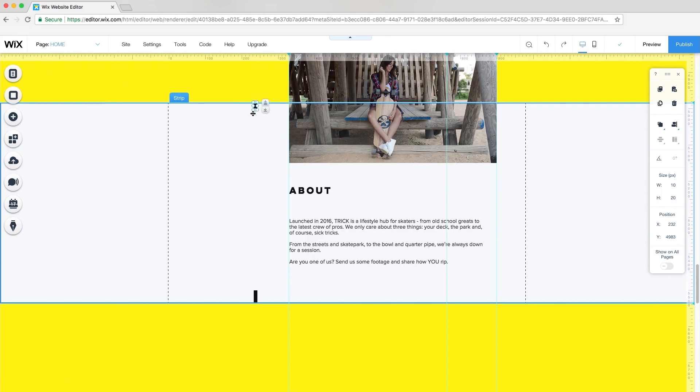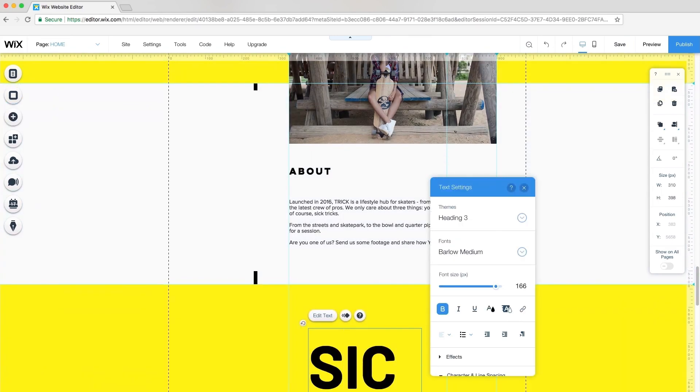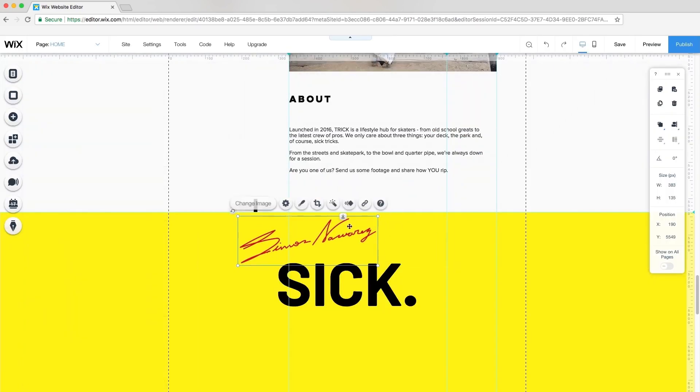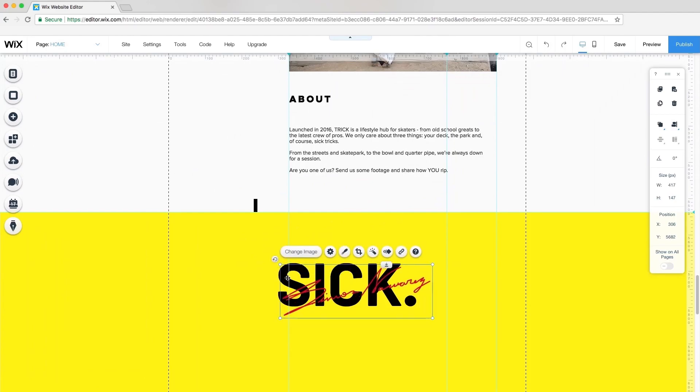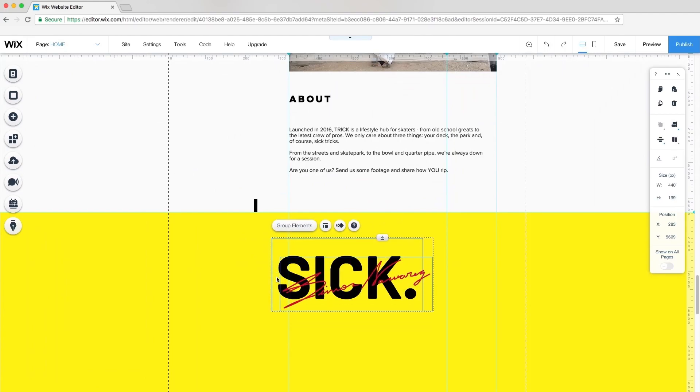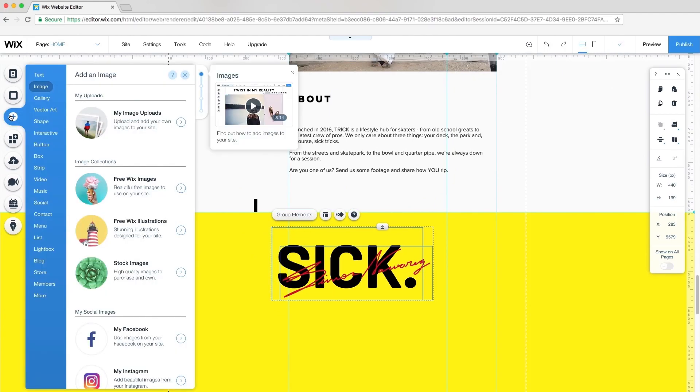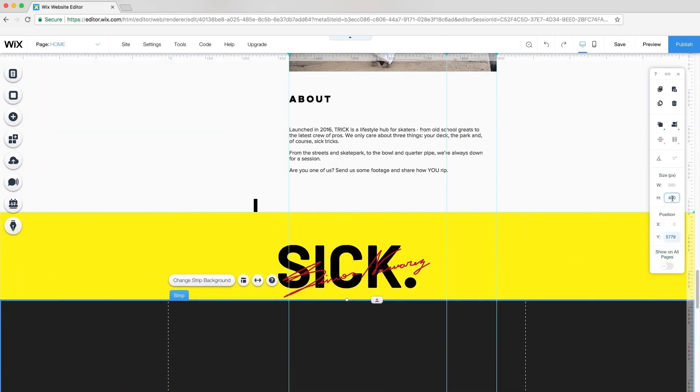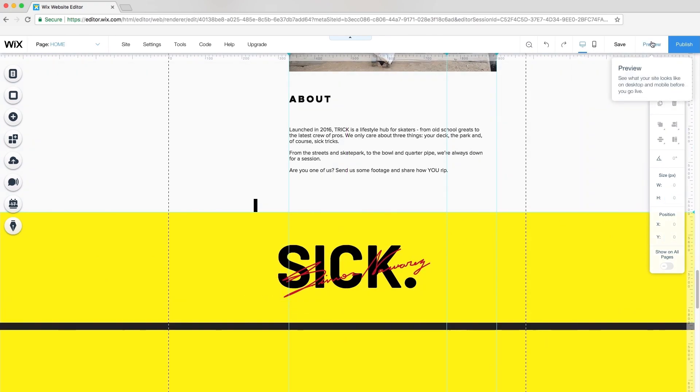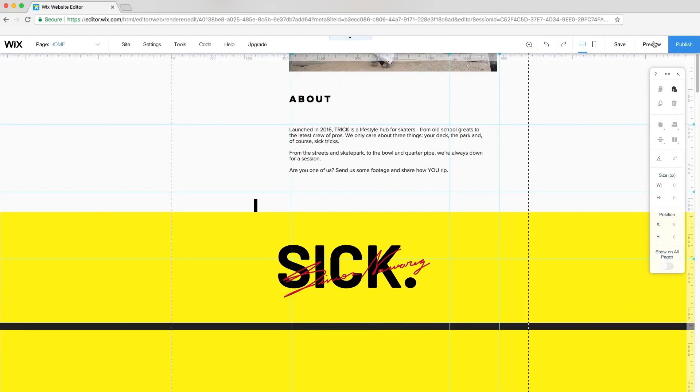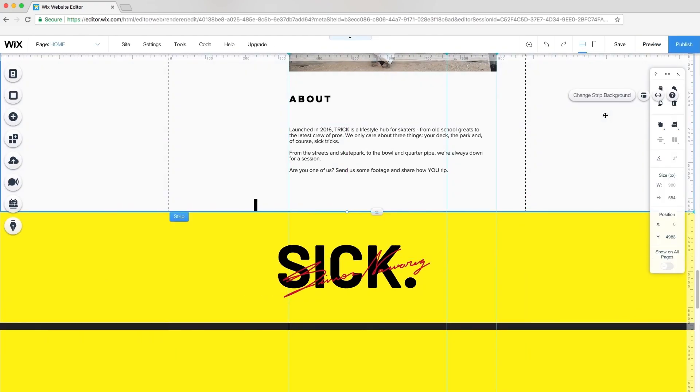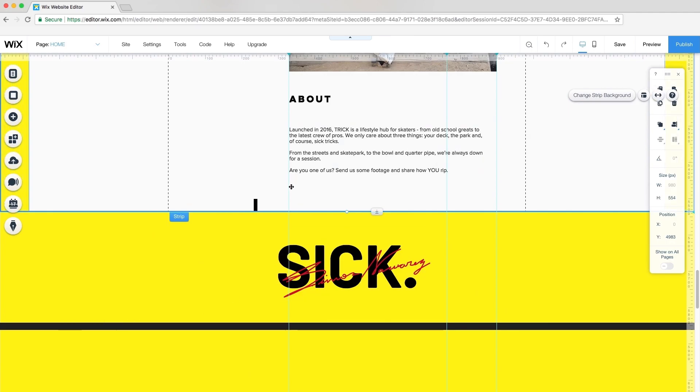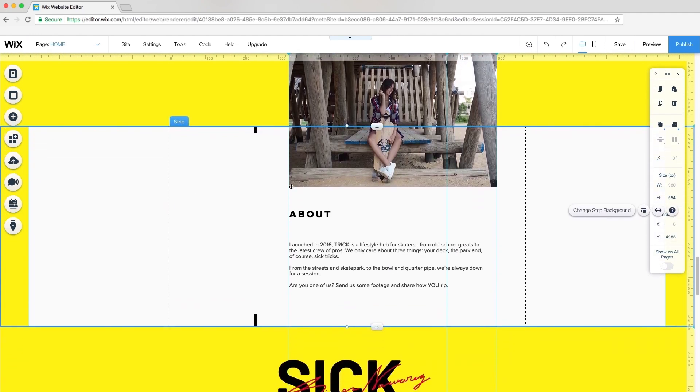Finally, I'll customize my footer. I'll add text and the signature image. Then, group these elements together. I'll add another strip and resize its height to 20 pixels so it looks like a line. I'll select the white strip above, click Stretch, and set the margins to 80 pixels.